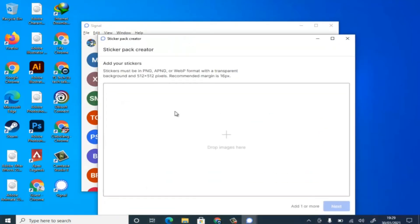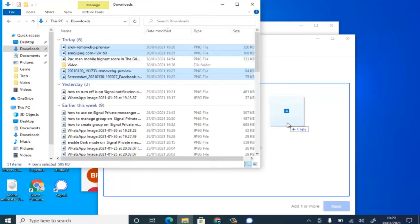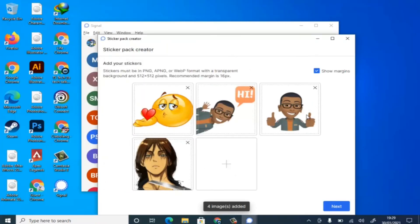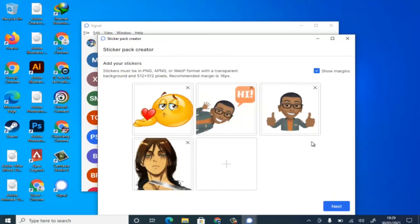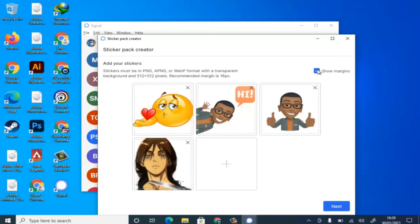Once it loads, go to where your stickers are selected and drag all the images you want to convert into a sticker into this section. They'll pre-display for you. Note that you can't upload without adding an emoji to each image. Go ahead and select the emoji icon. I'm also going to remove the border — I don't want a margin around the images — so I'll deselect that. Then click 'Next.'